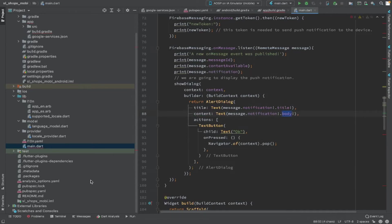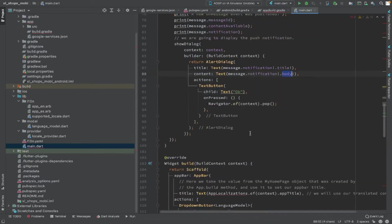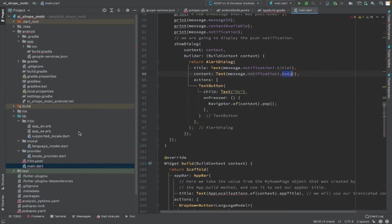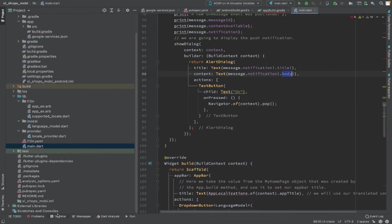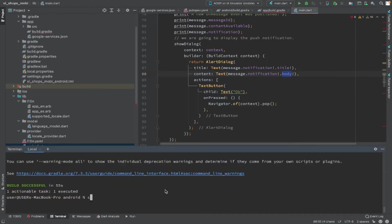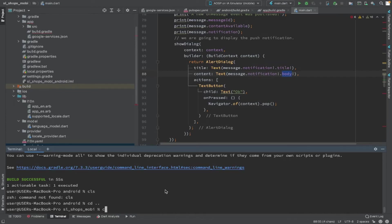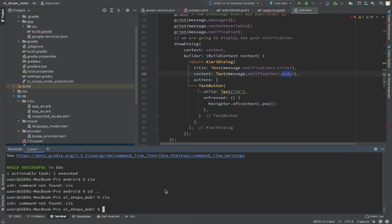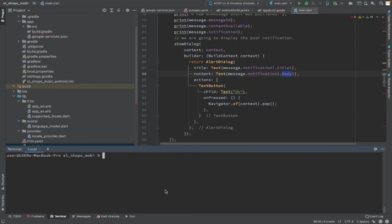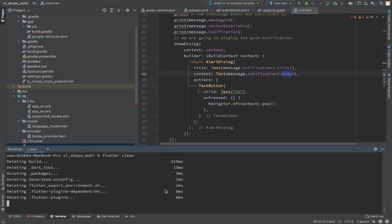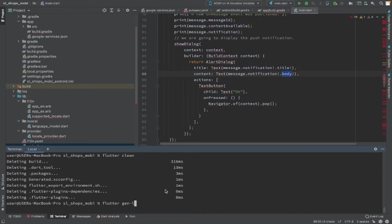We have retrieved the token, printed it, retrieved the message, and shown it in a dialog box. We are almost done — just need to build. Remember your main method should be: void main() async, with Firebase initialization inside. Now we are cleaning the project and generating the localization strings.